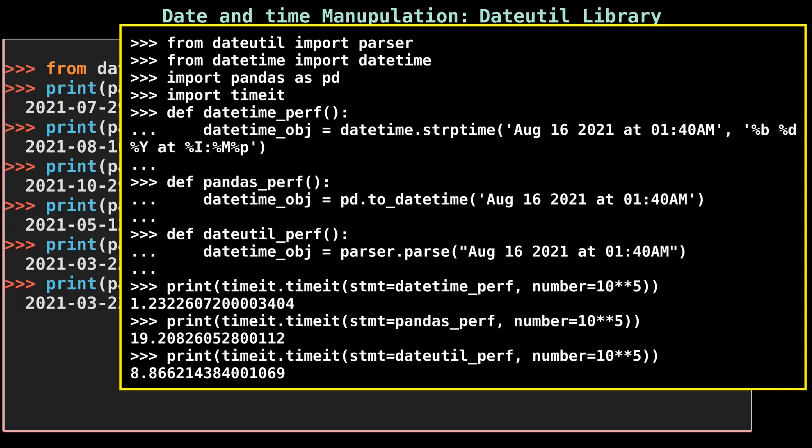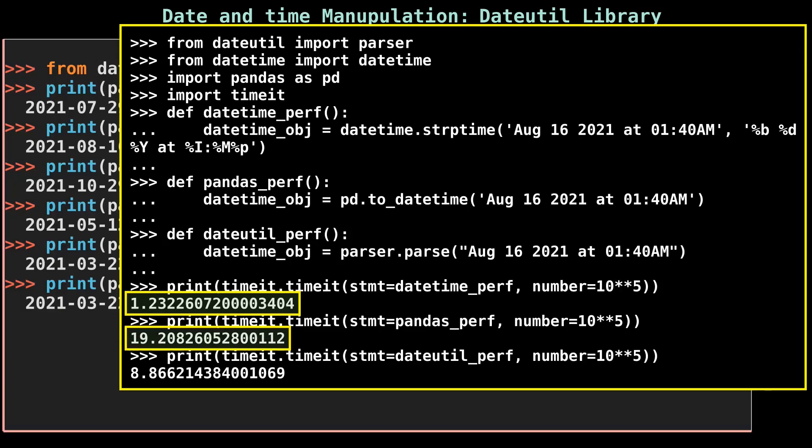If you run datetime_perf function 1 million times, then it takes around 1.2 seconds to complete. pandas_perf takes around 20 seconds, and dateutil_perf takes 9 seconds to complete. The datetime library is around 90 percent faster than dateutil. Now you know which library to use when performance plays a key factor in your software. Also, this concludes that if your date time and date do not vary, then it's better to use datetime library.